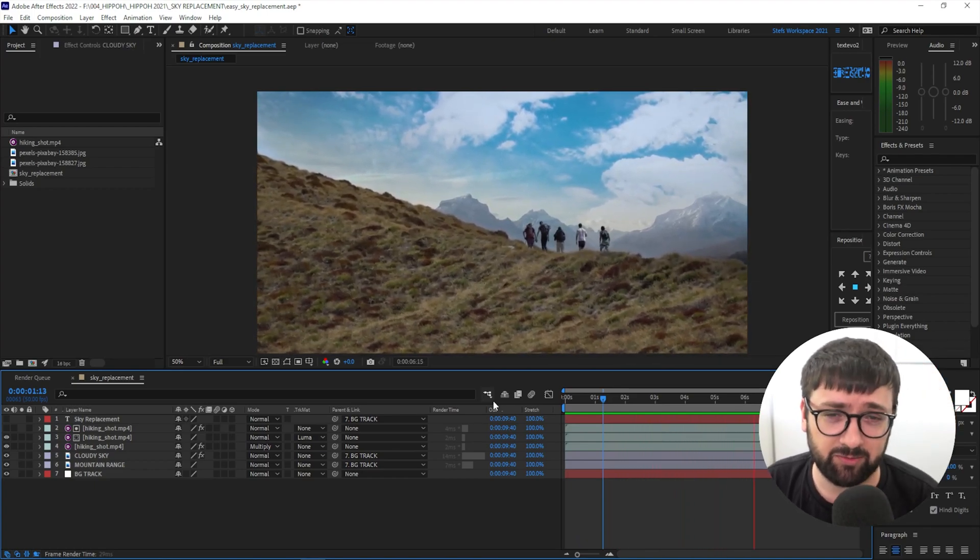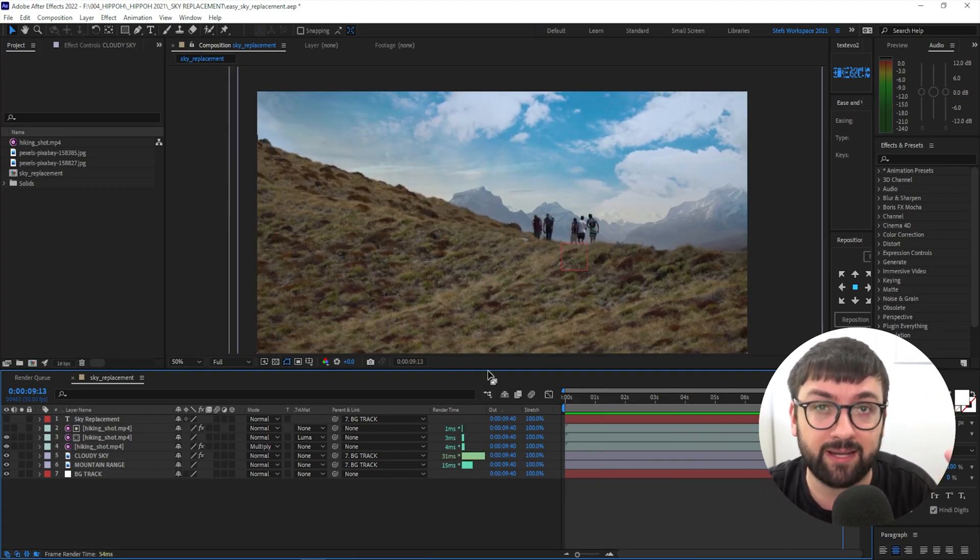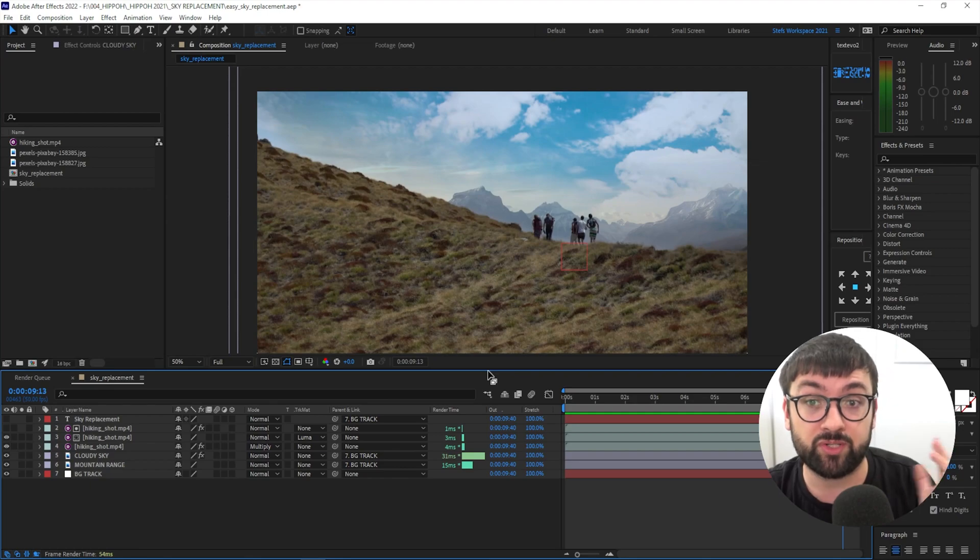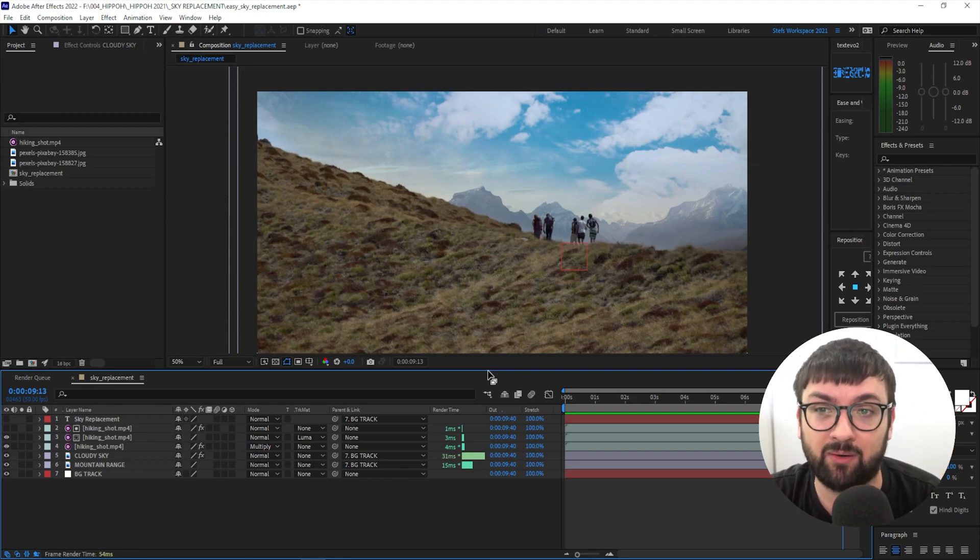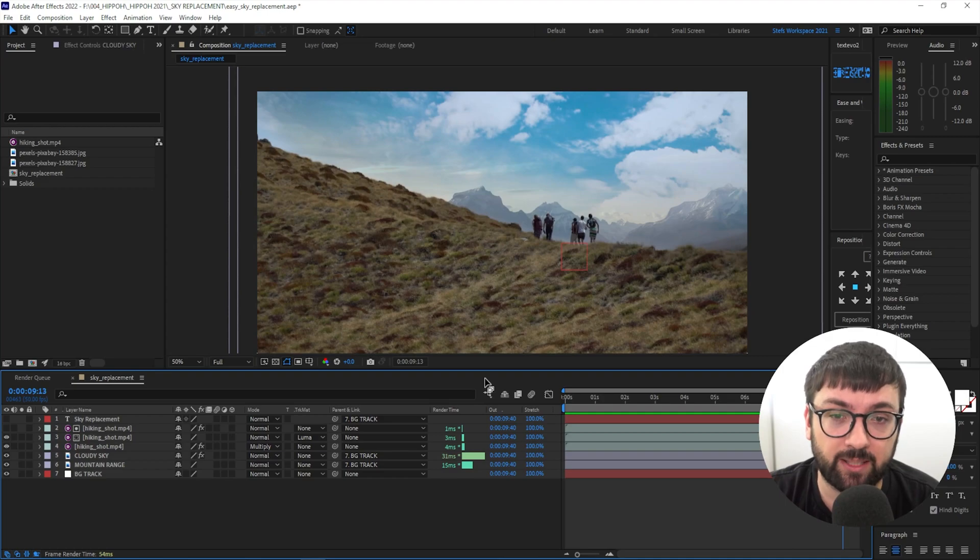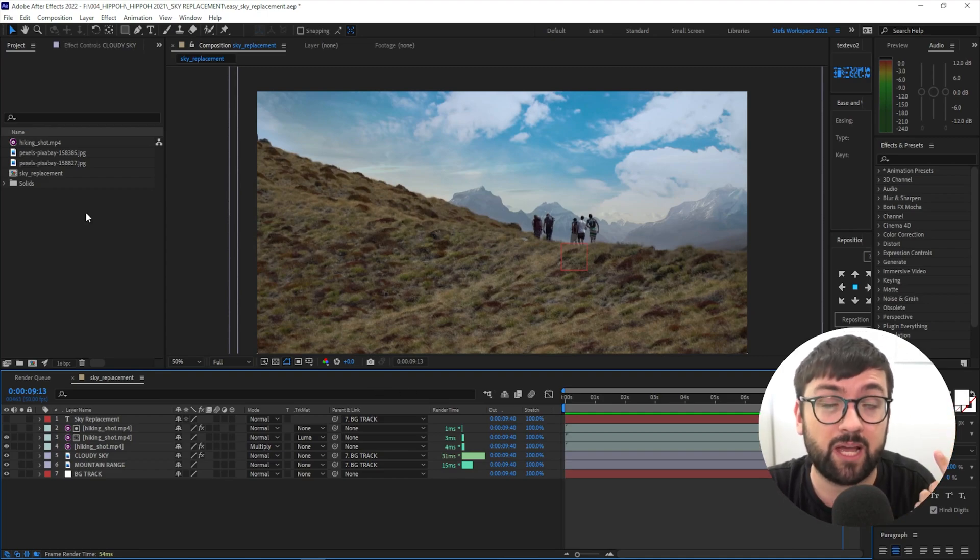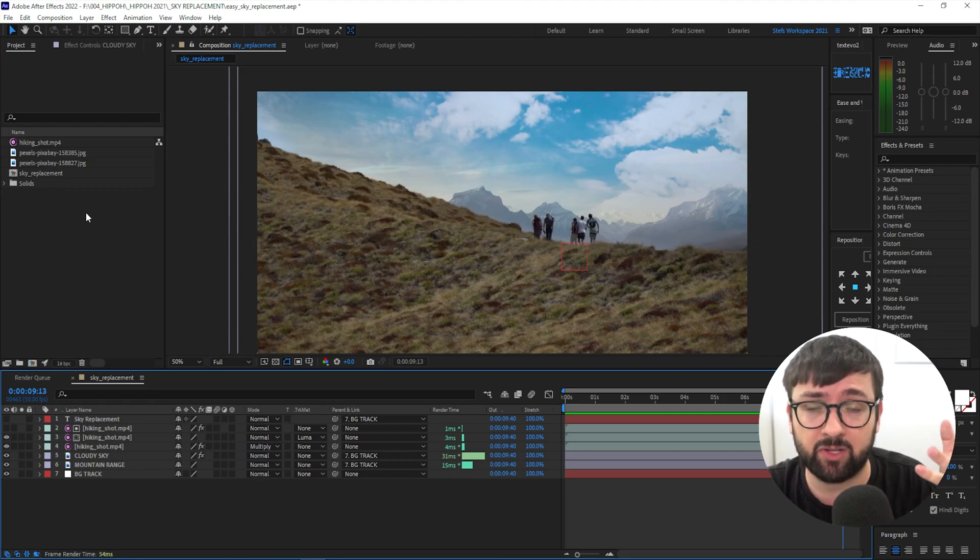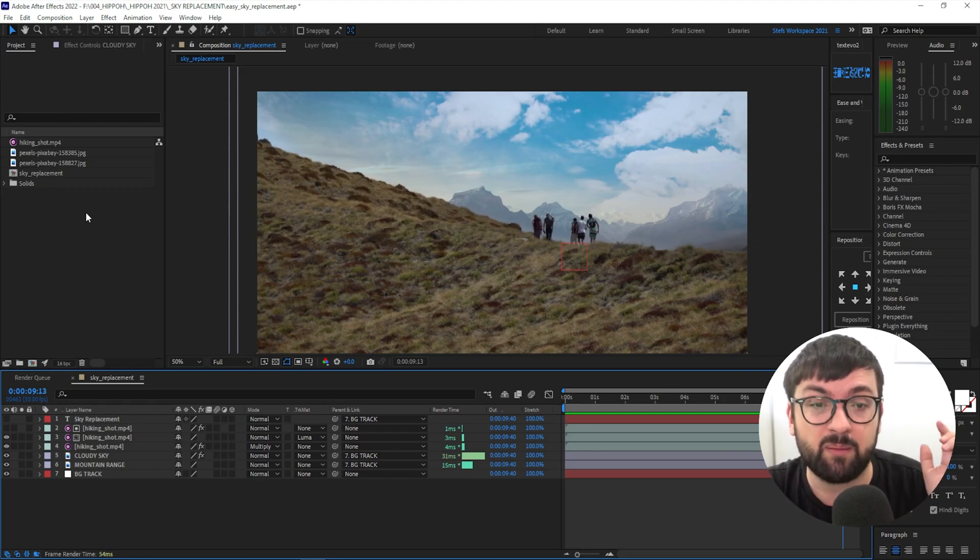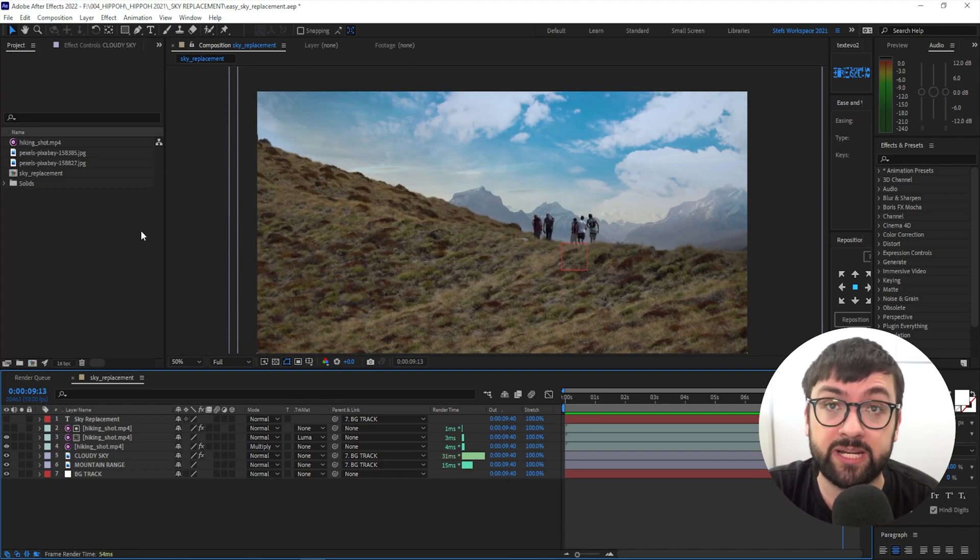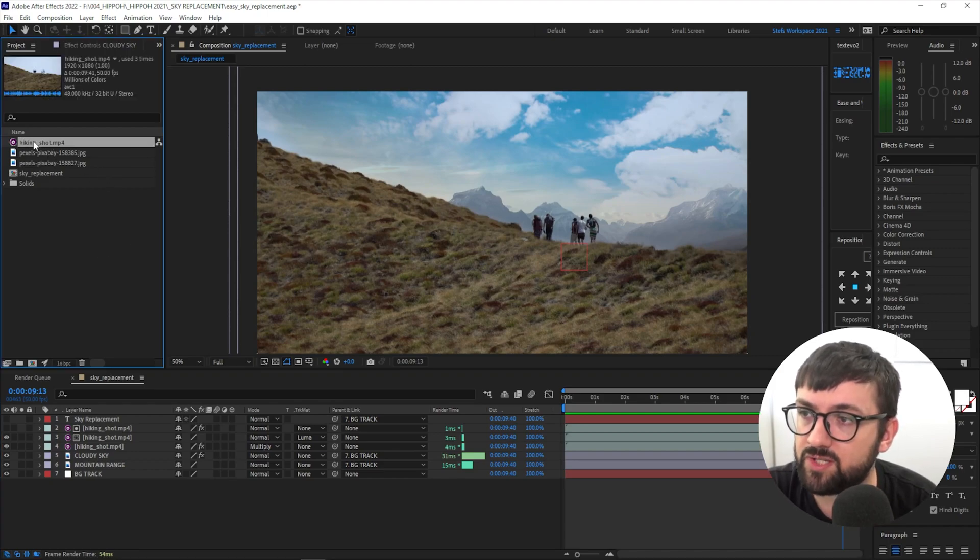But really, once you've tracked that shot, created that alpha matte, or maybe rotoscoped it if you need to, the world's your oyster. You can add whatever you want in that background, and with a little bit of tweaking, it'll look magic. So guys, I've linked the project file in the description below. You can have the shot that I filmed. I'll also paste some links to some of these sky shots. I can't give those to you guys just due to copyright issues, but they're easy to download and are free to use.